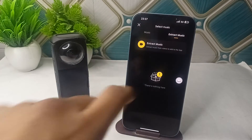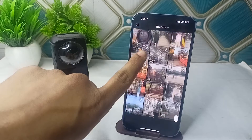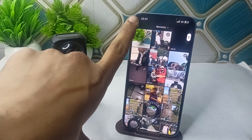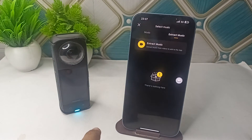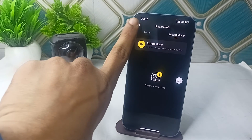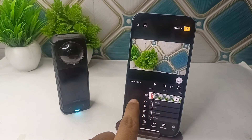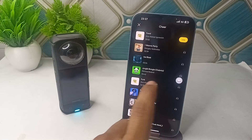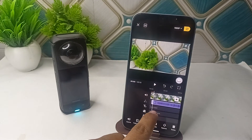Here you can extract the music from any video you want, or you can store any audio file in your local storage on your mobile phone — it will appear here. You can then select it and it will be placed in your project, like this.